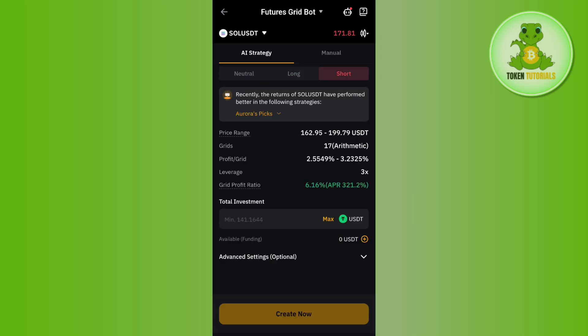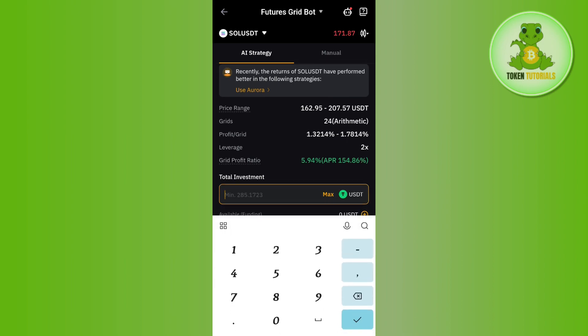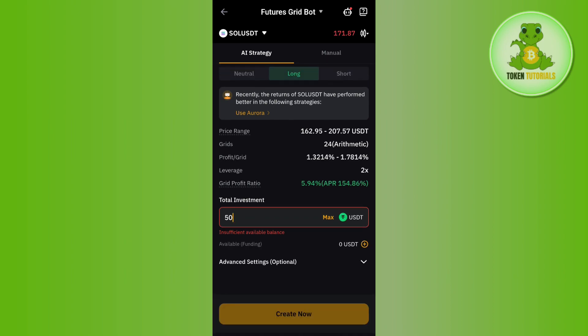After selecting your pair you will be asked to select the strategy. You can use the AI strategy or you can enter your own trading manually. Then you will have to select among the options of Neutral, Long, and Short. After that you will have to enter the investment amount that you want to spend in this trade.